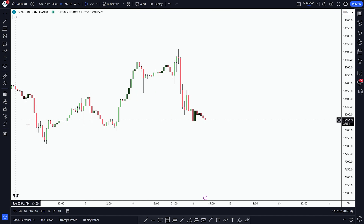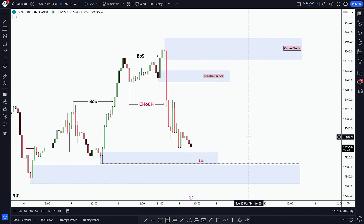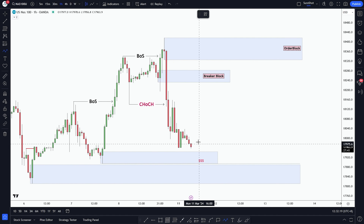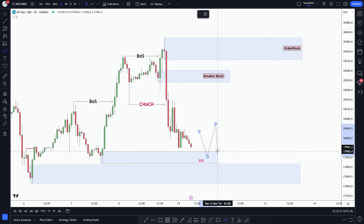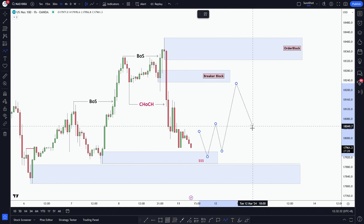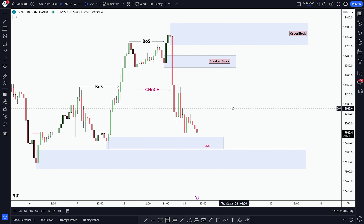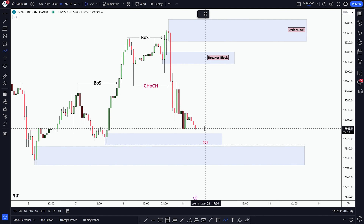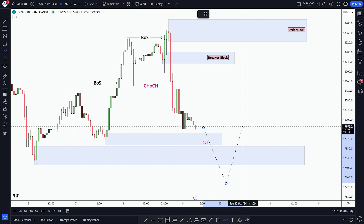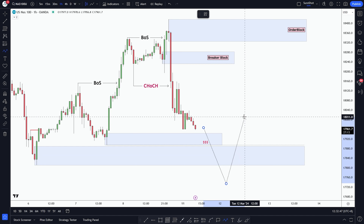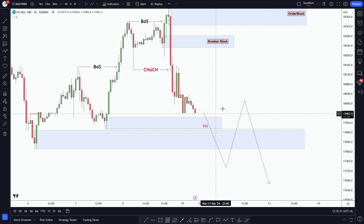Now, going back to our H1 analysis, here's our final thought. We want to see a shift in structure on the M15 timeframe, and our entry will be at a discounted zone, which we'll be holding till next week's swing high. But we also have to keep in mind that the market may impulsively break these order blocks and switch its direction from bullish to bearish.